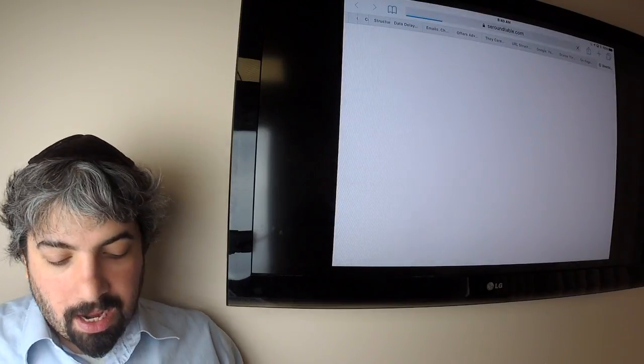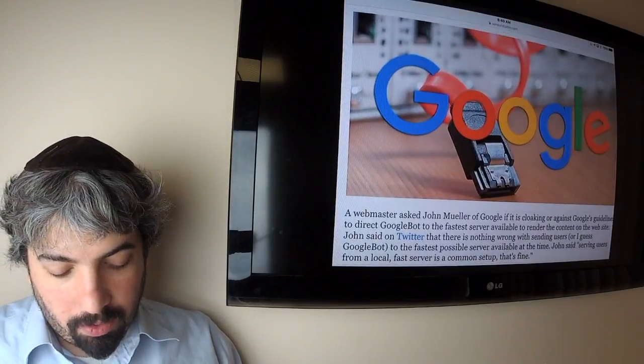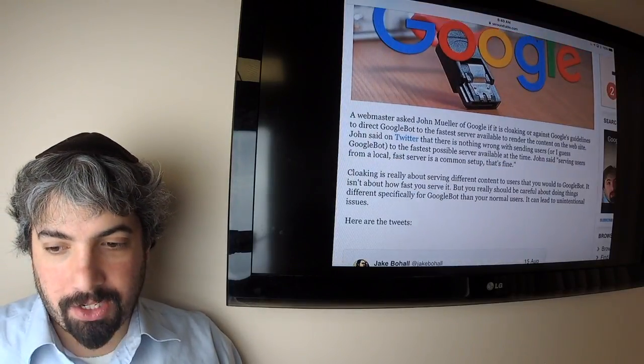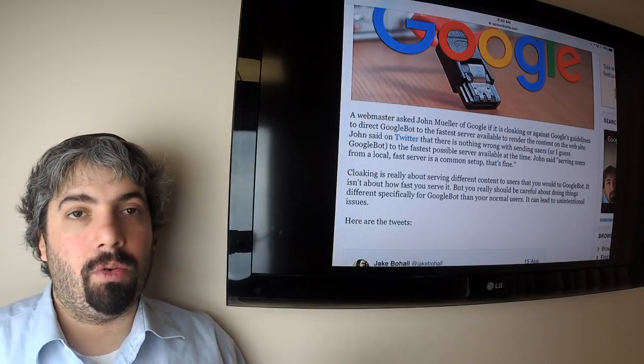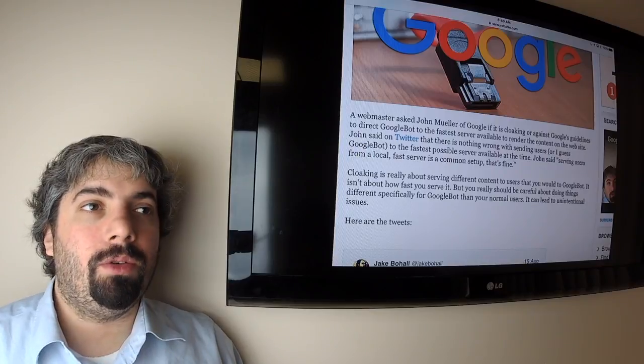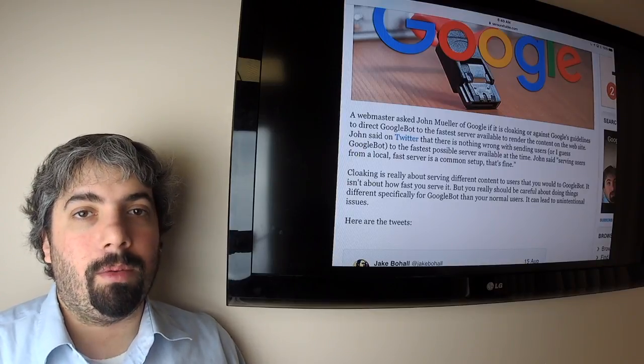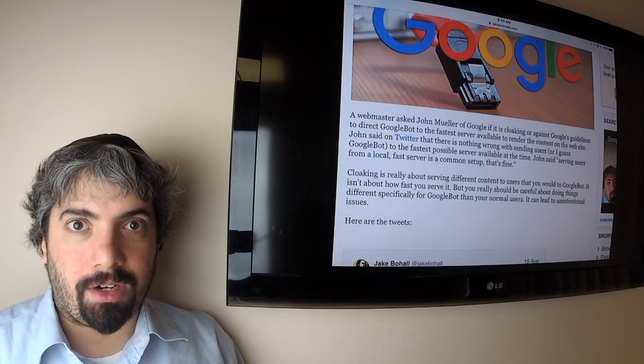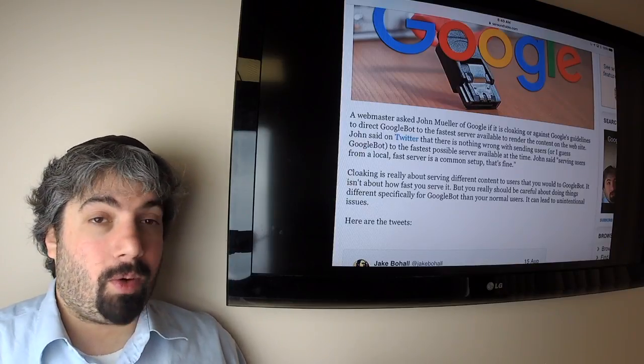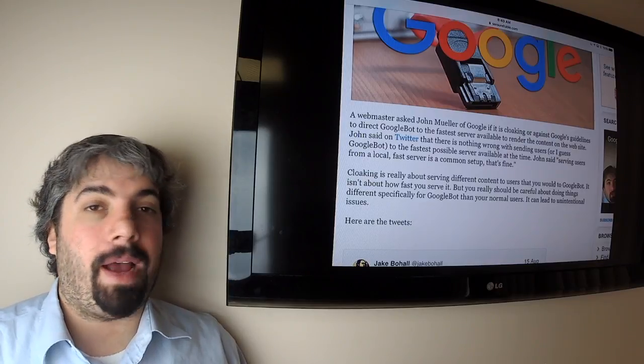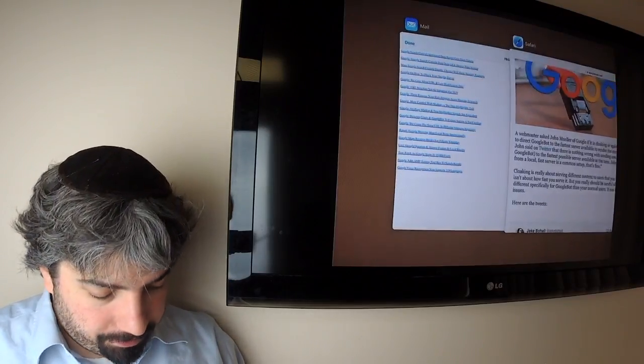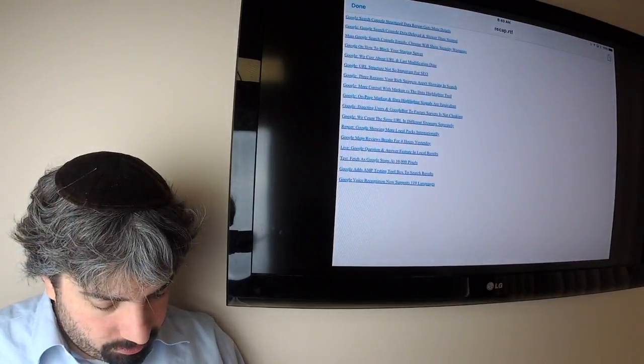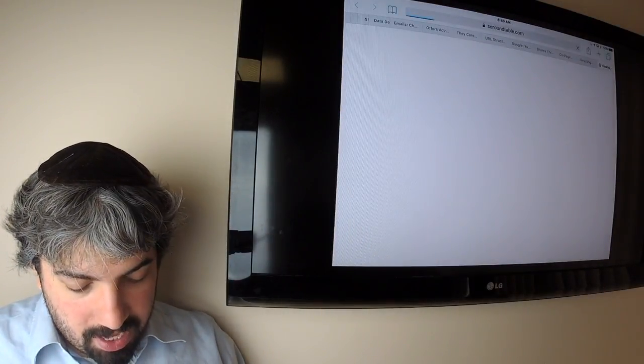Google said directing users and of course Googlebot to faster servers is not cloaking. Cloaking is only about when you serve different information to users versus Google. So if you're serving bunny rabbit to users and you're serving a dog to Googlebot on the same page, that is cloaking by definition. Not serving a faster server—Google wants the fastest possible content. Of course you should load balance and do different things to get the fastest servers for your users and for Googlebot.